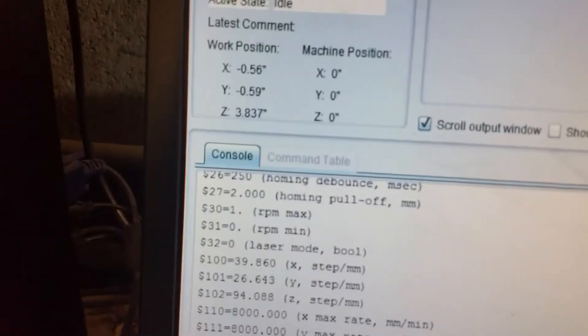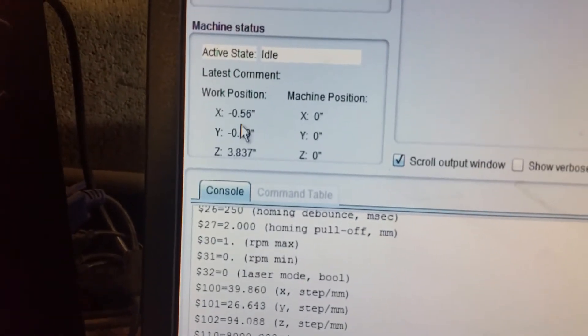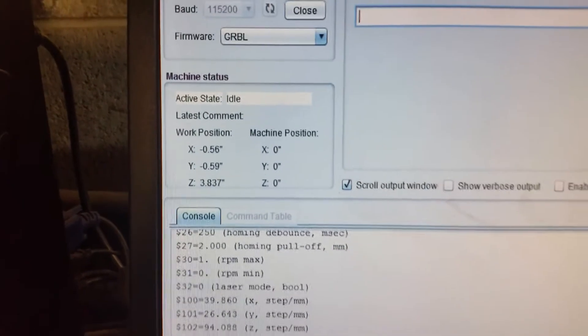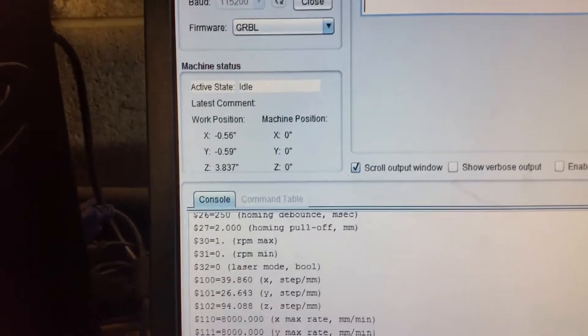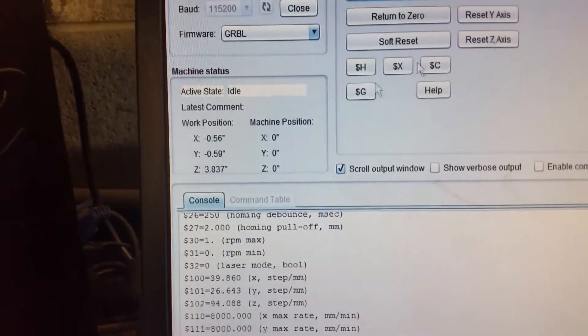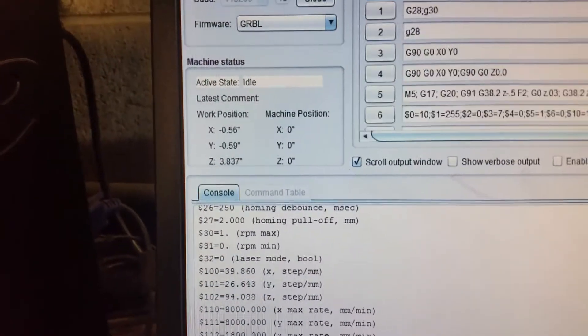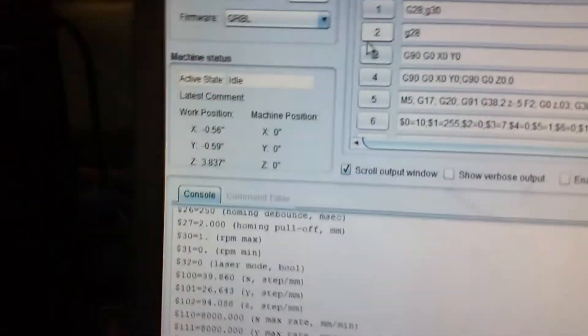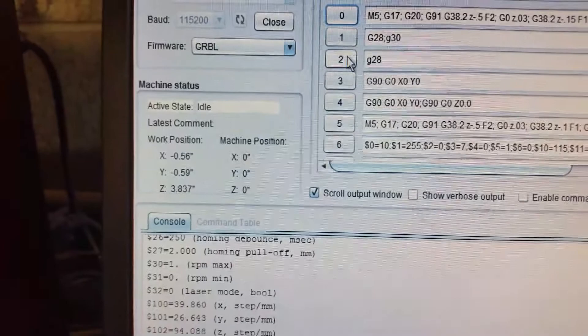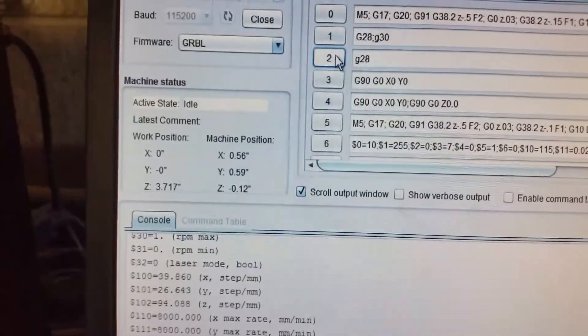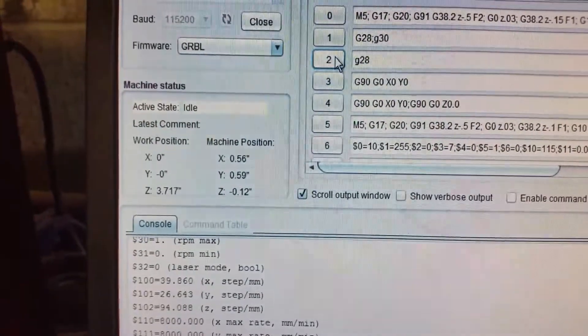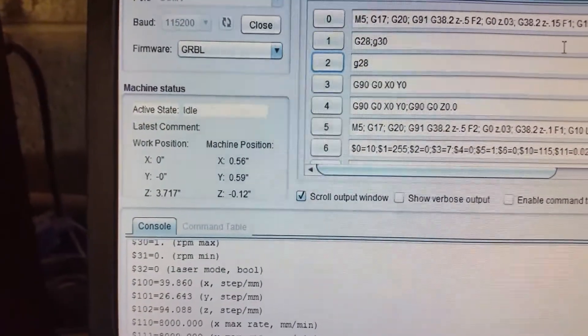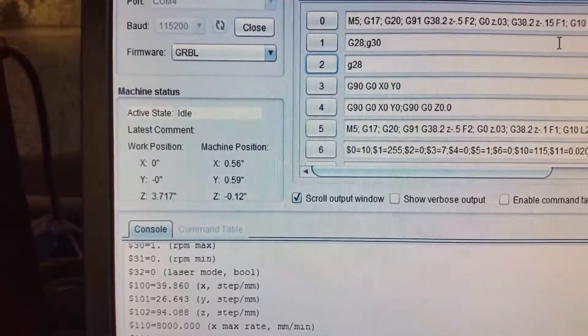I have my readout in inches, so everything is in inches. I have a bump stop, so my G28 macro will... Right now you notice that the work position is now zero-zero and machine position is point five, six point five nine.